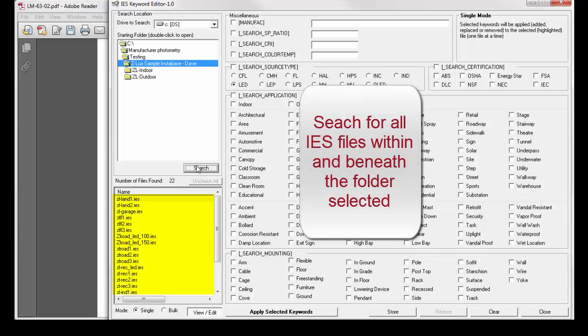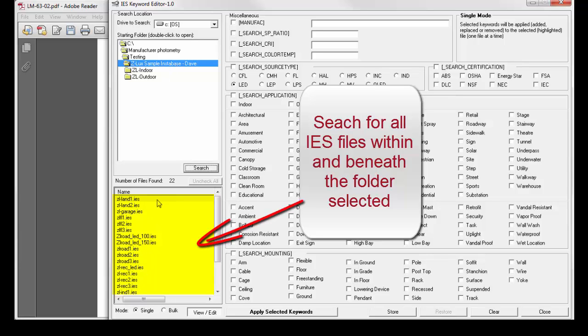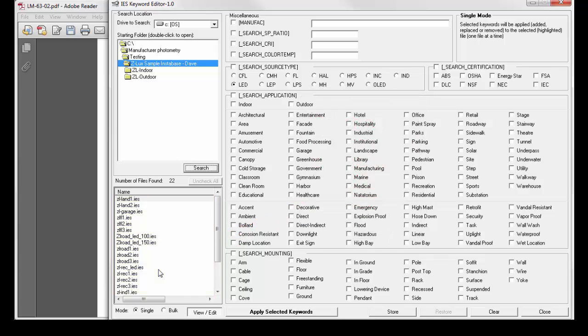All of the IES files contained in the entire structure, that is all folders beneath the ZLUX sample Instabase dash Dave folder, all those files are listed here.